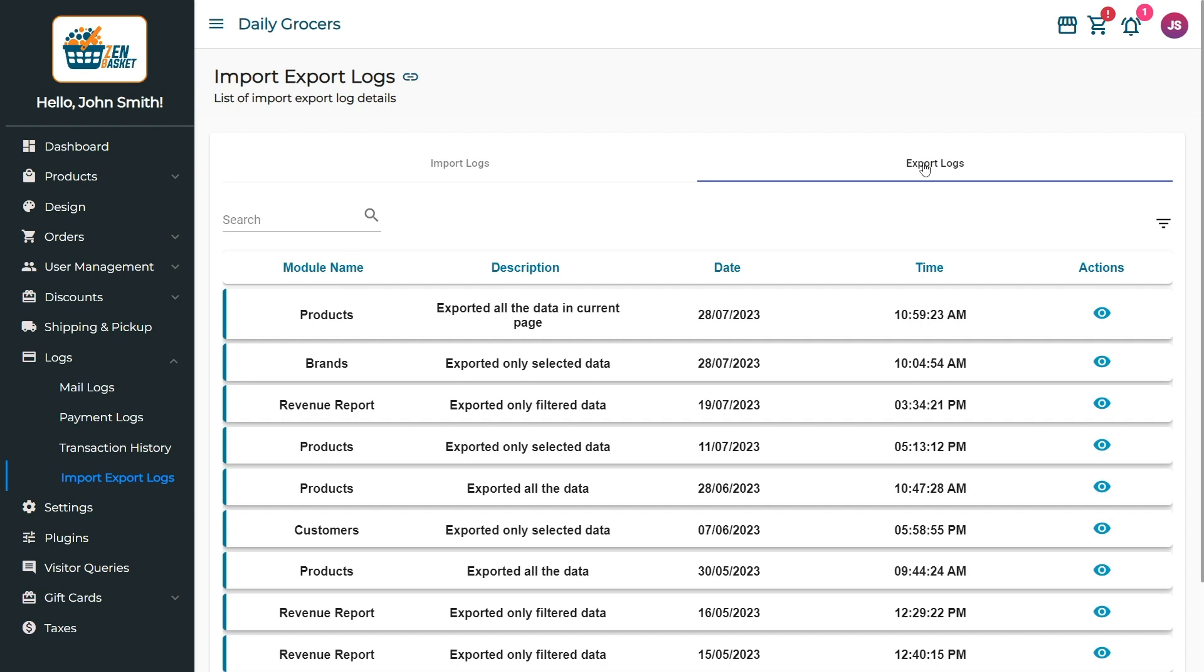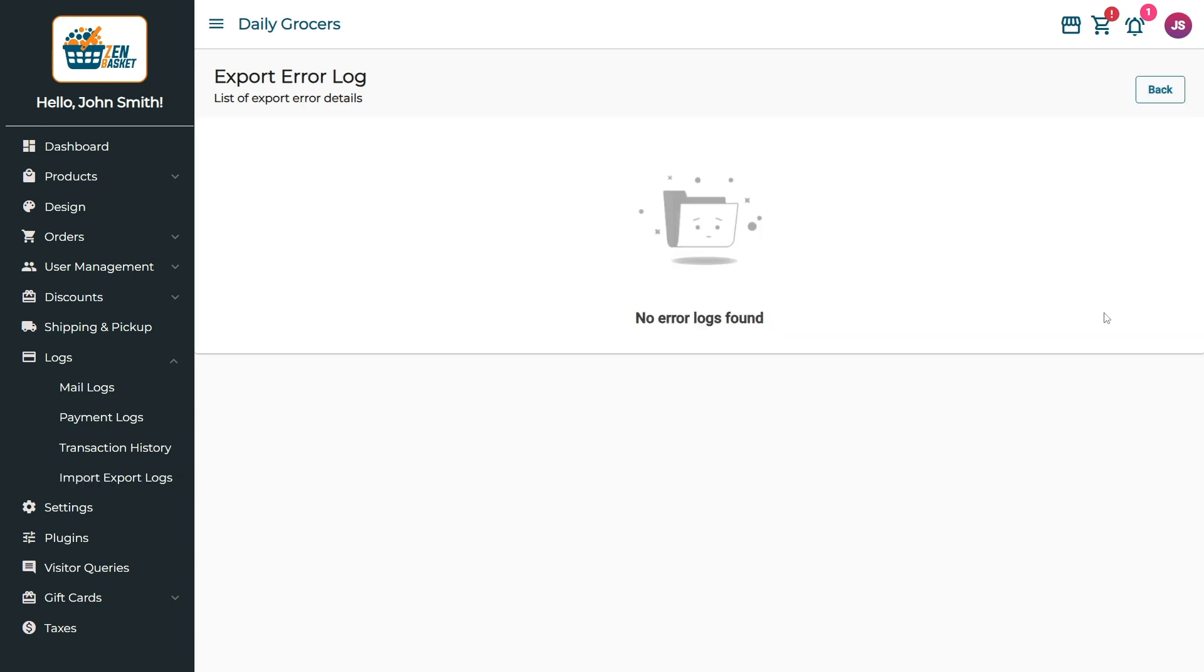If any error occurs during the export, you can view the error details by clicking on the eye icon under Actions. If there are no errors in the export logs, the page will display no error logs found.